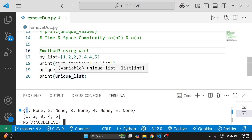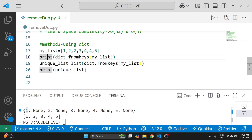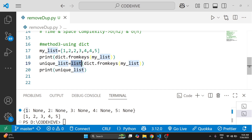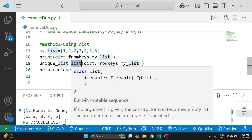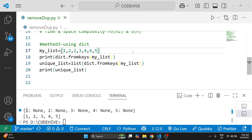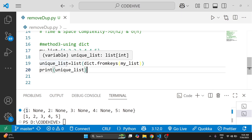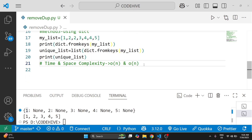The difference compared to the set method is that here the order is preserved. The time complexity for creating the dictionary from keys is O(n), and converting to a list is also O(n), so total time complexity is O(n). Space complexity is O(n) since we use extra space for the dictionary and list.